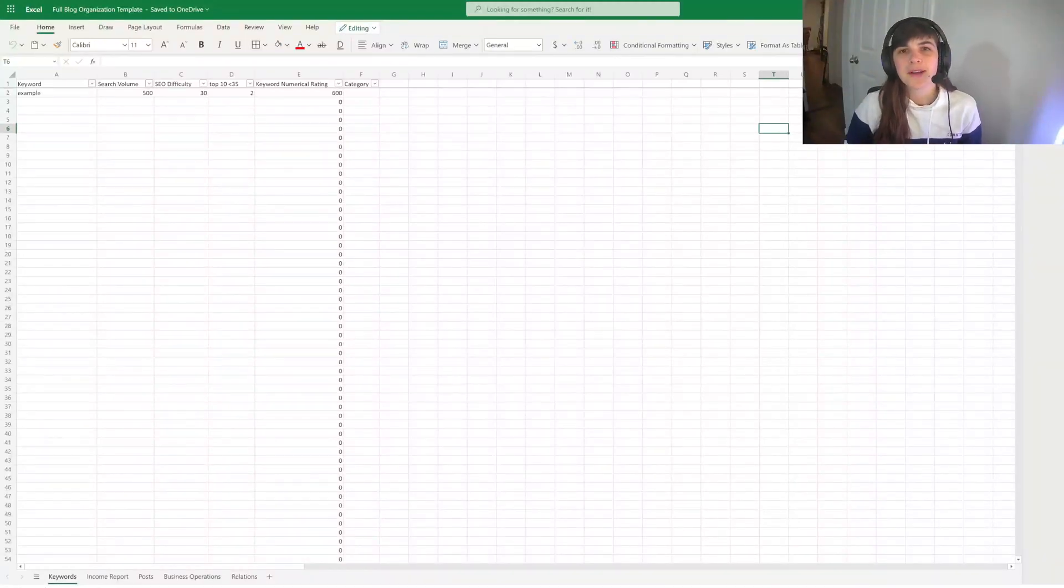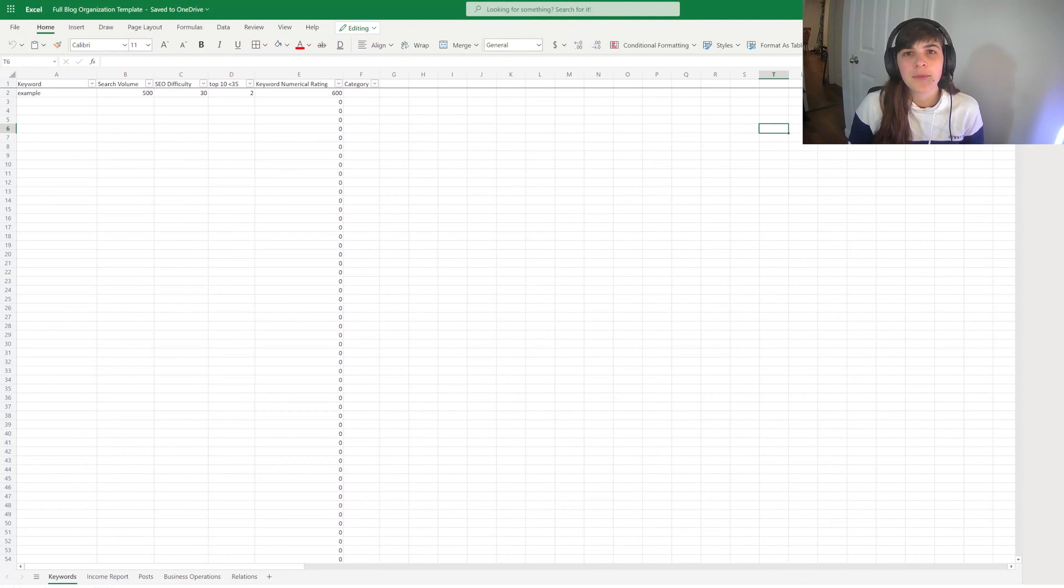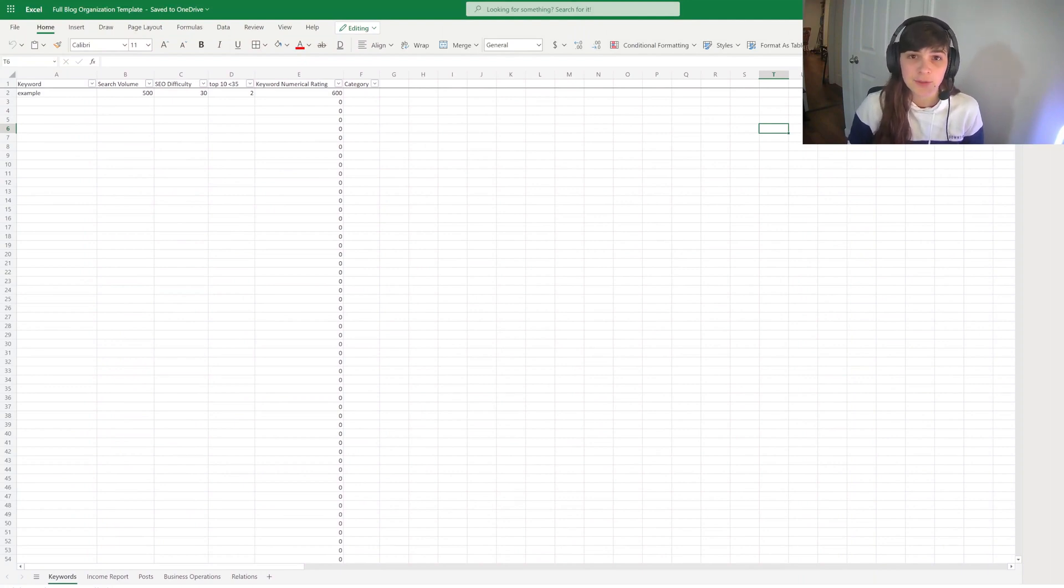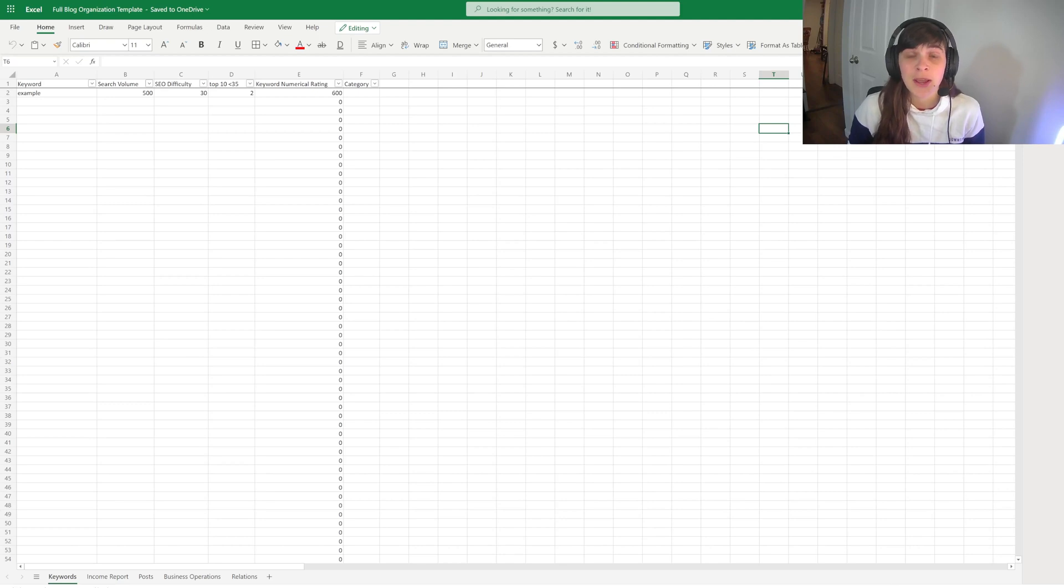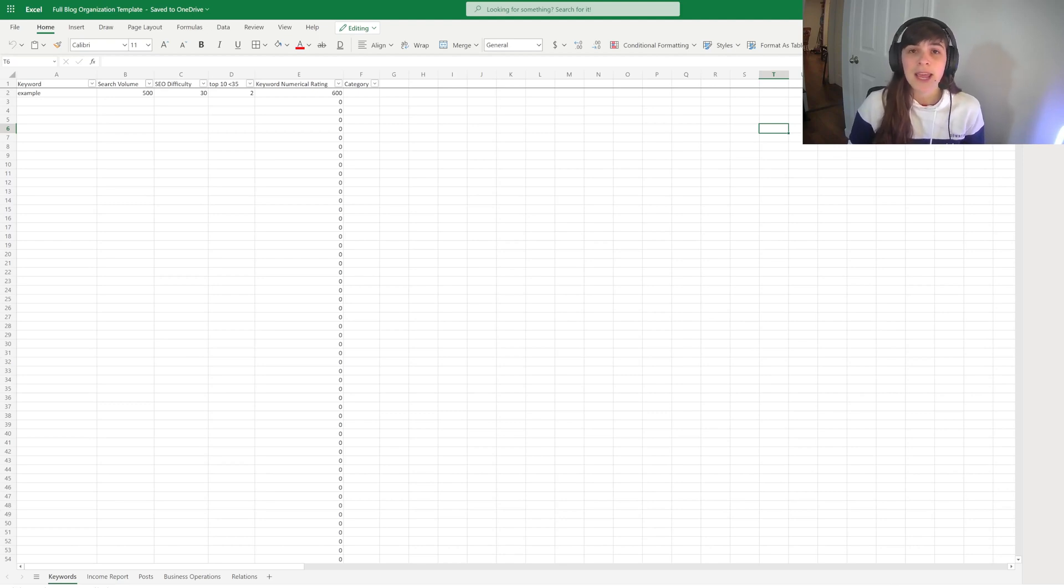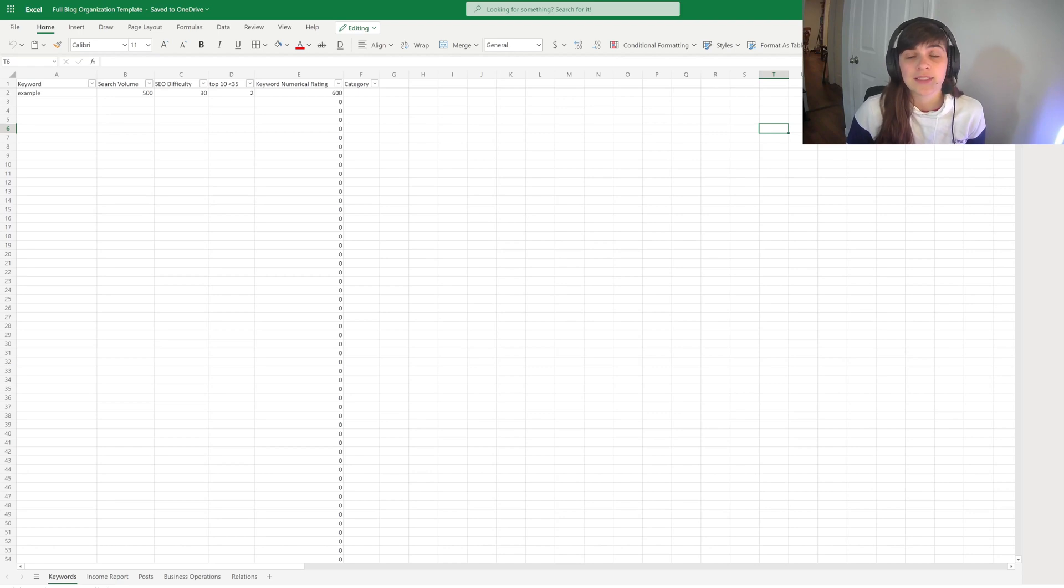Hello and welcome to Blogsprout. I'm LJ and in this video I'm going to show you the blog management template that I use to manage my keyword research, my blogs posted, my income report, and my external links in competition.